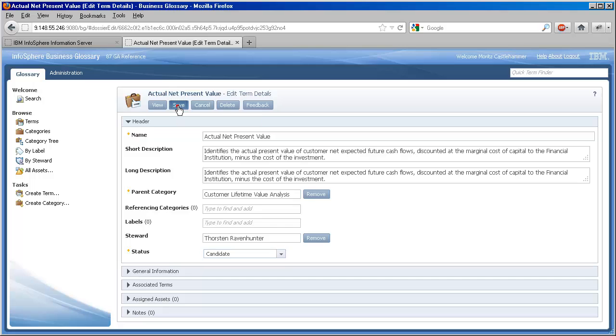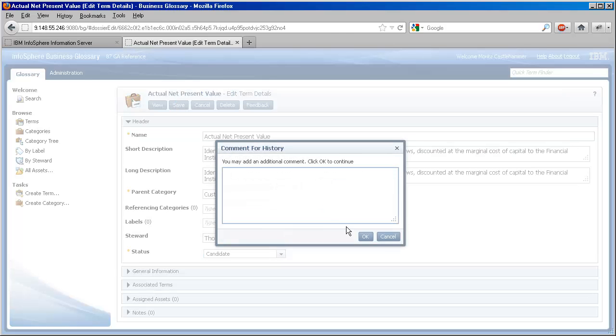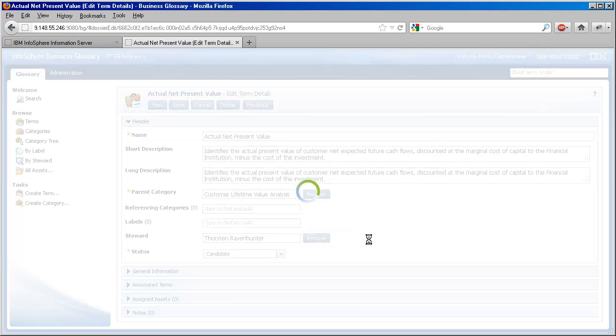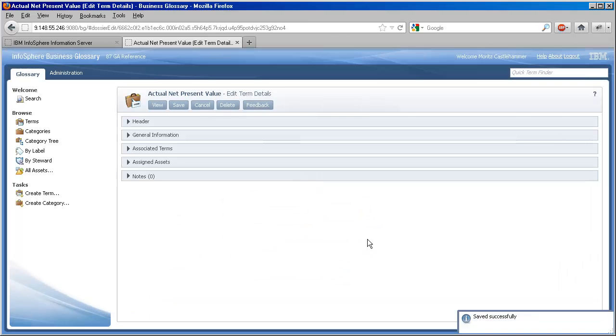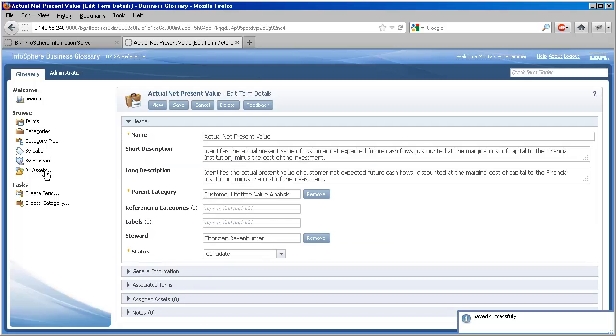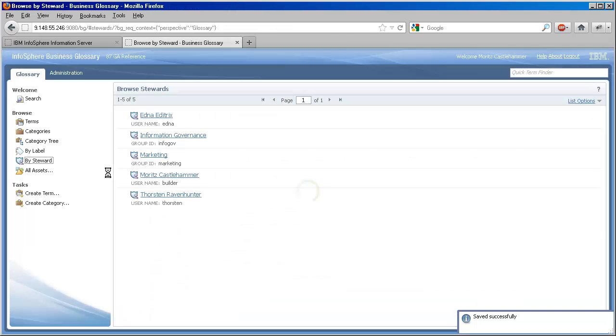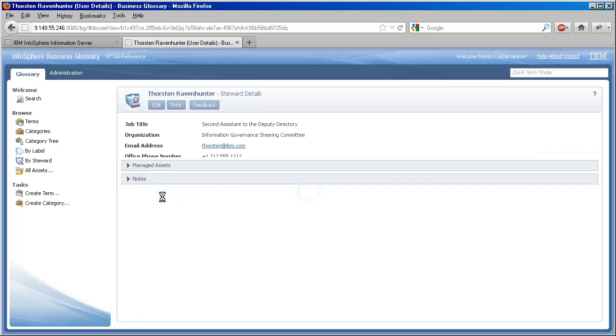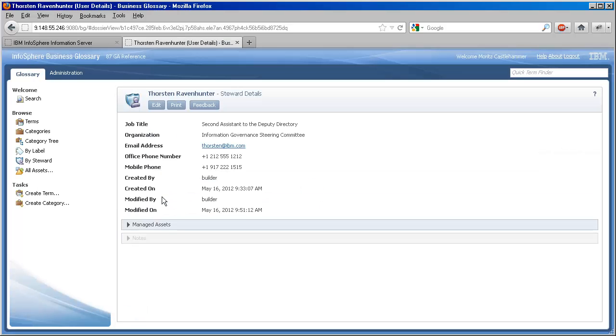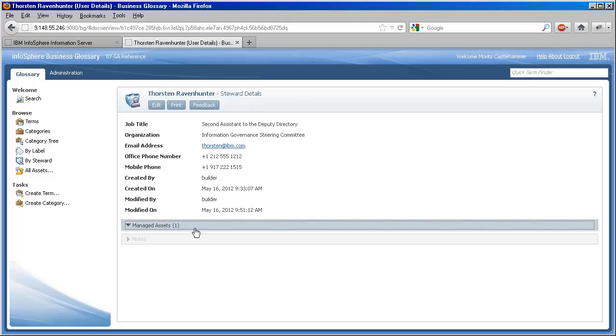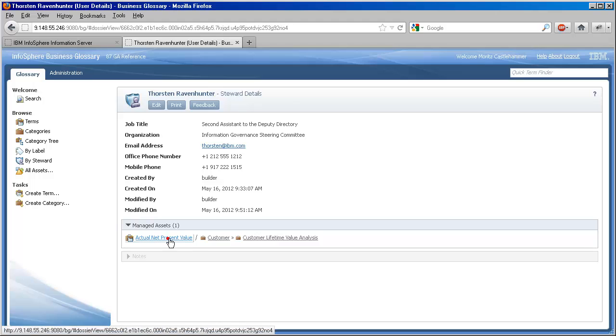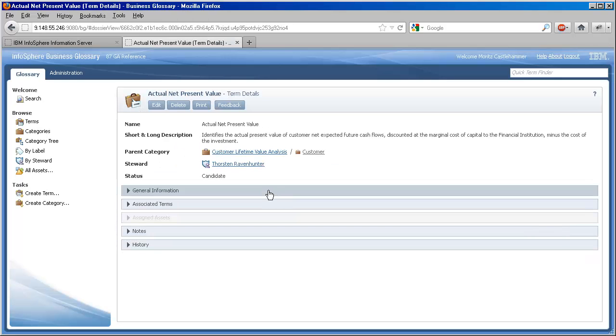Once we save, we can take a look at this relationship from the other end. Just as I can see an asset's designated steward, so too I can see a steward's managed assets. Let's also make note of the useful information about the steward that we're showing to our users. This is the payoff for the work we did earlier when we fleshed out the user profile.